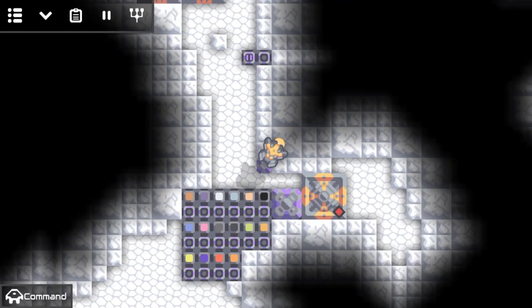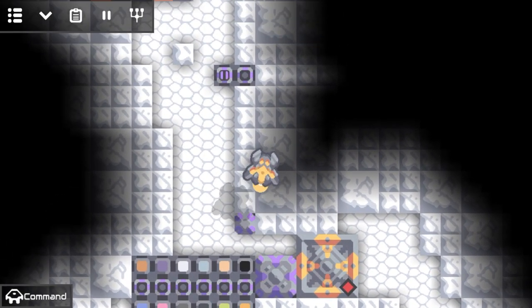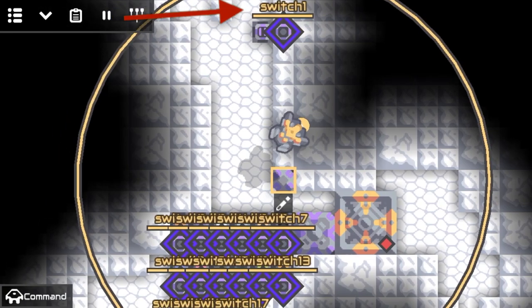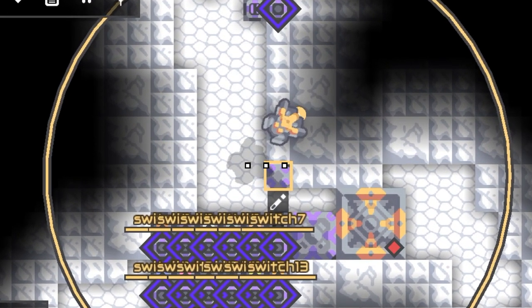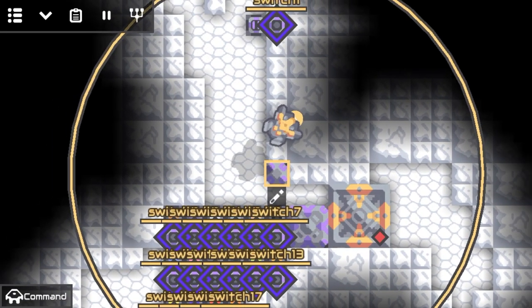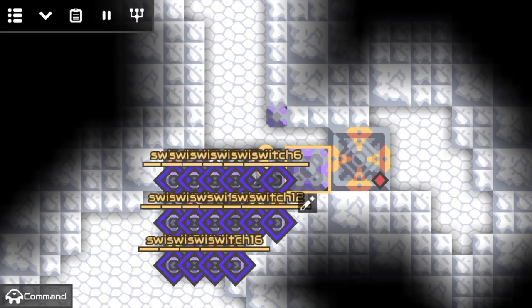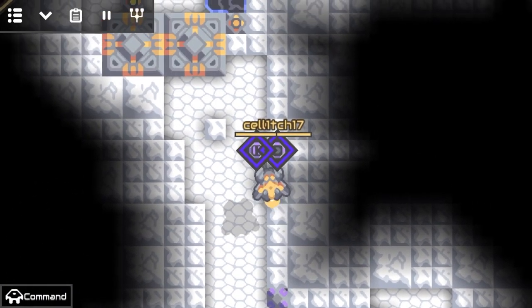This microprocessor only senses when the switch is on, waits a little bit, and then turns everything off. This next part is a bit more interesting.